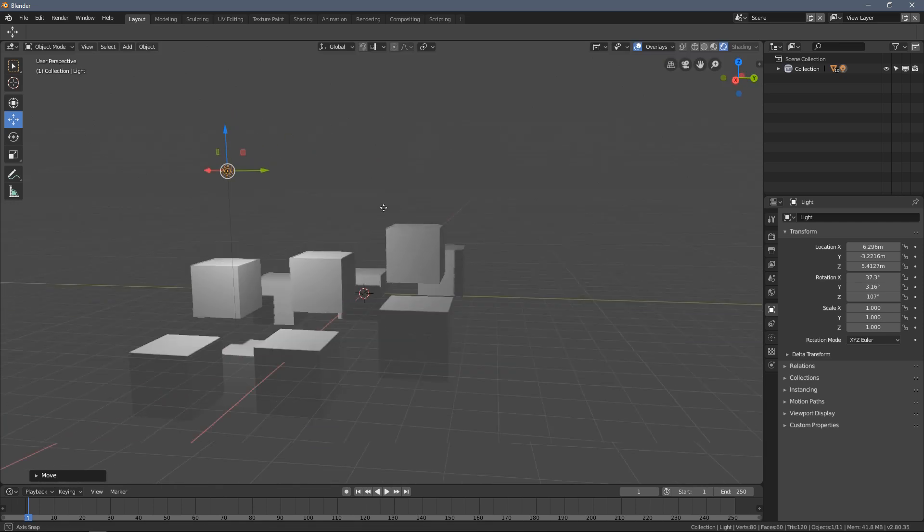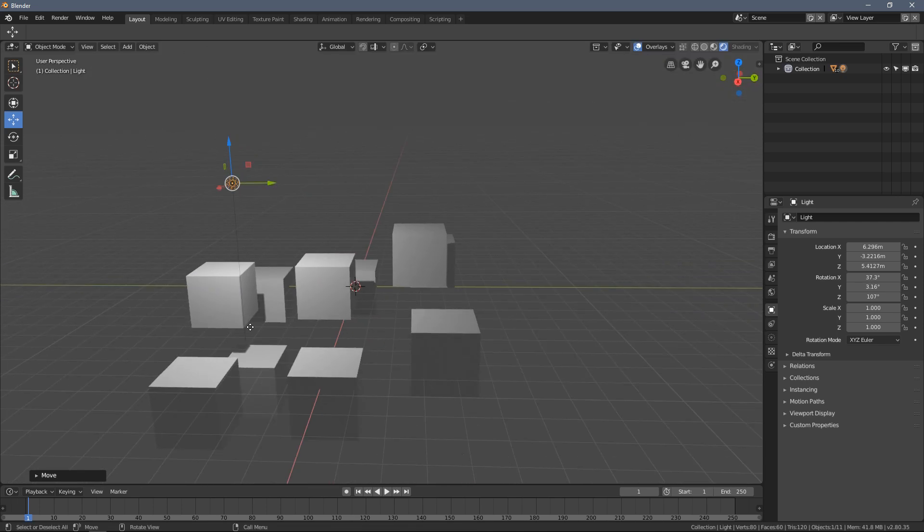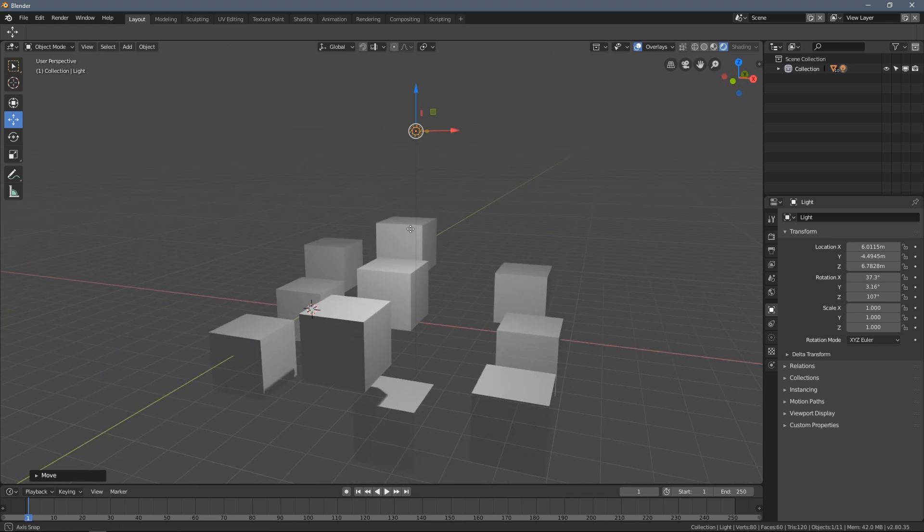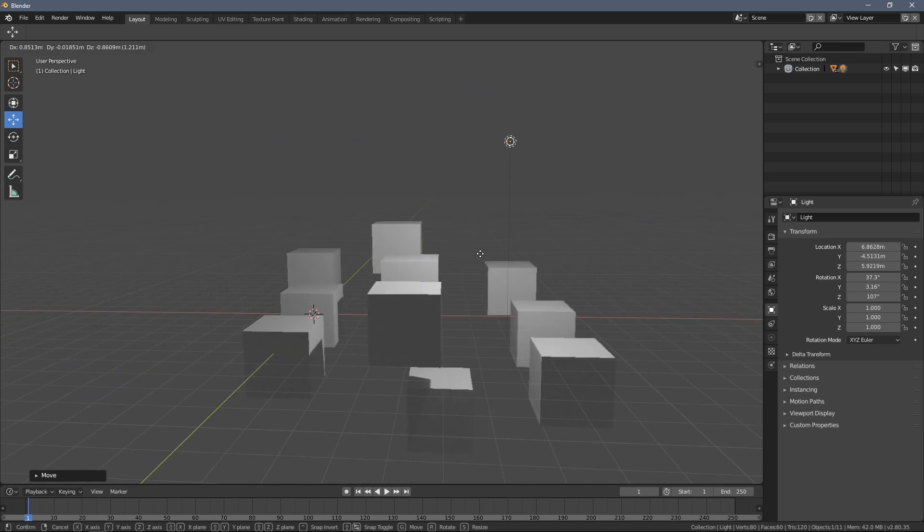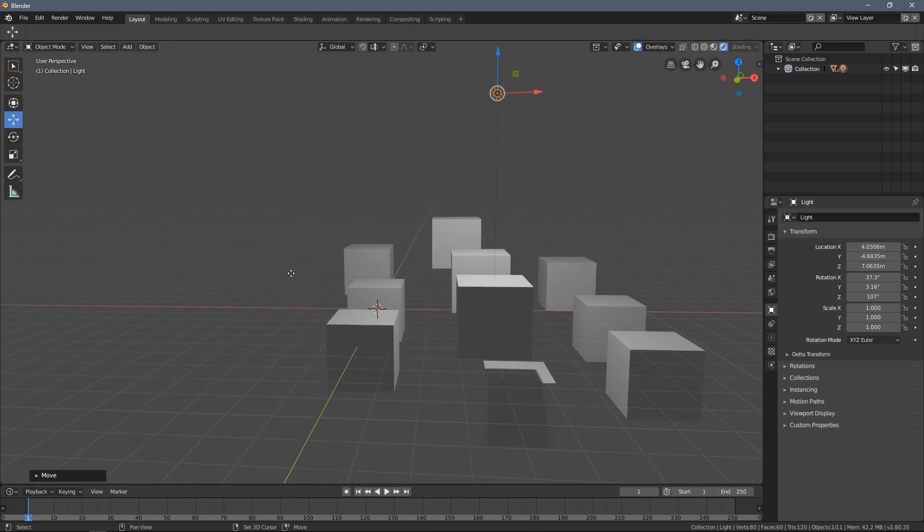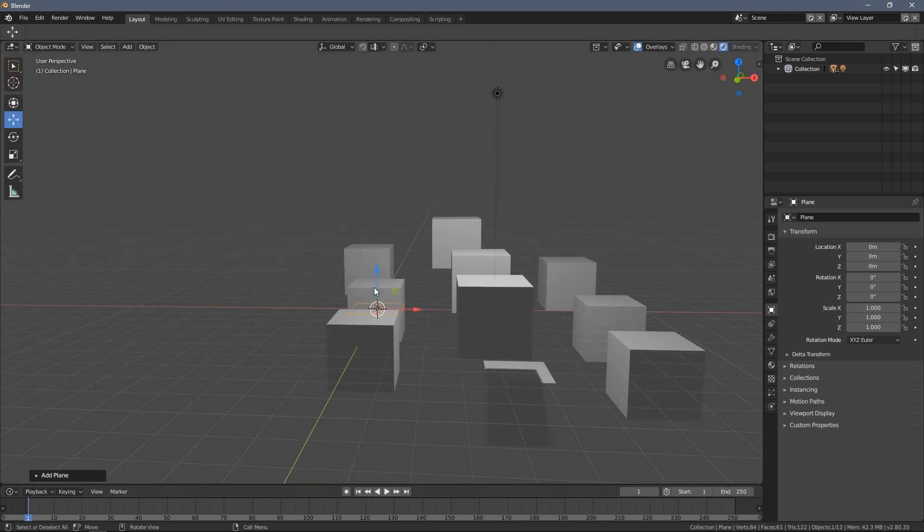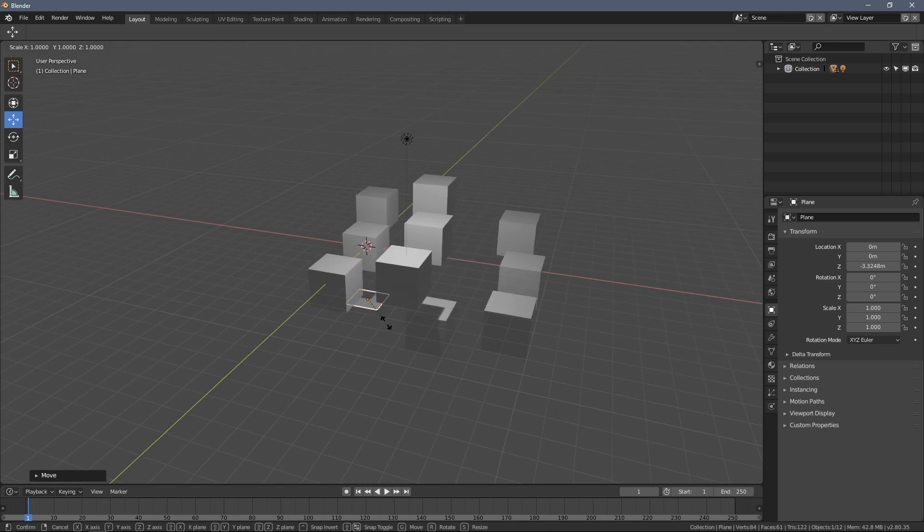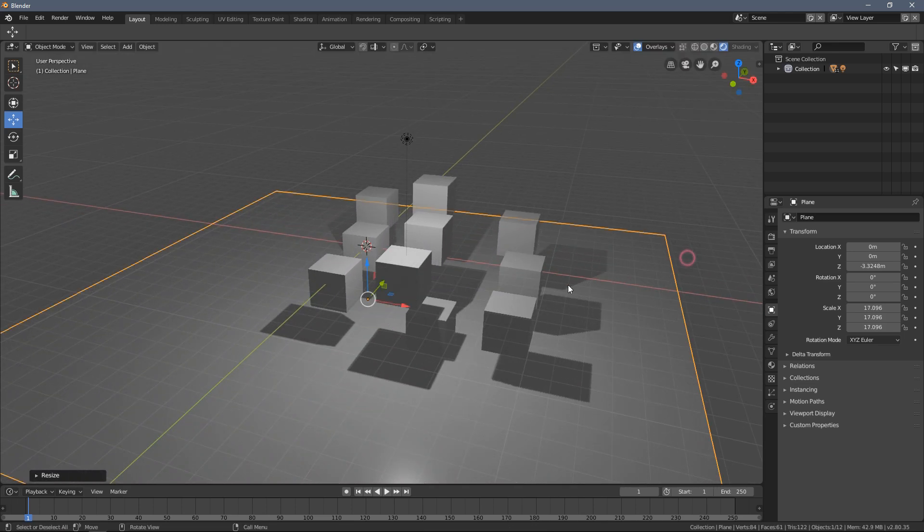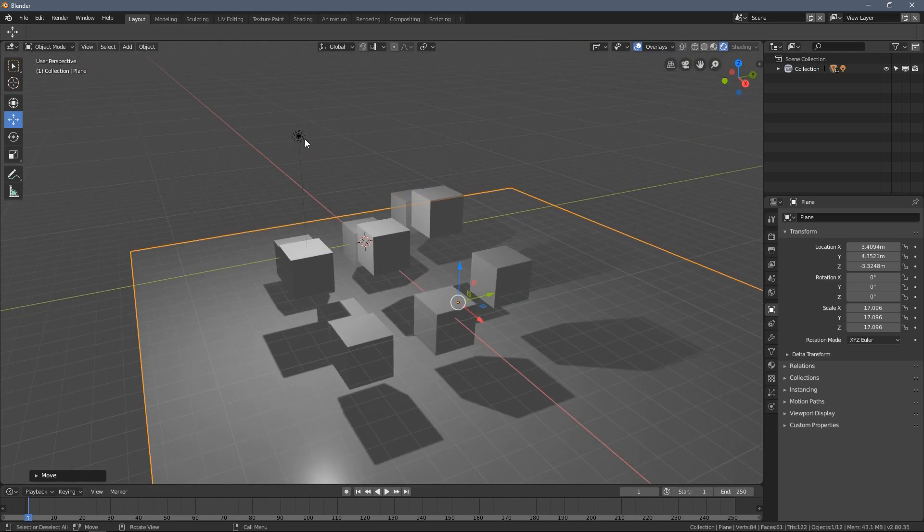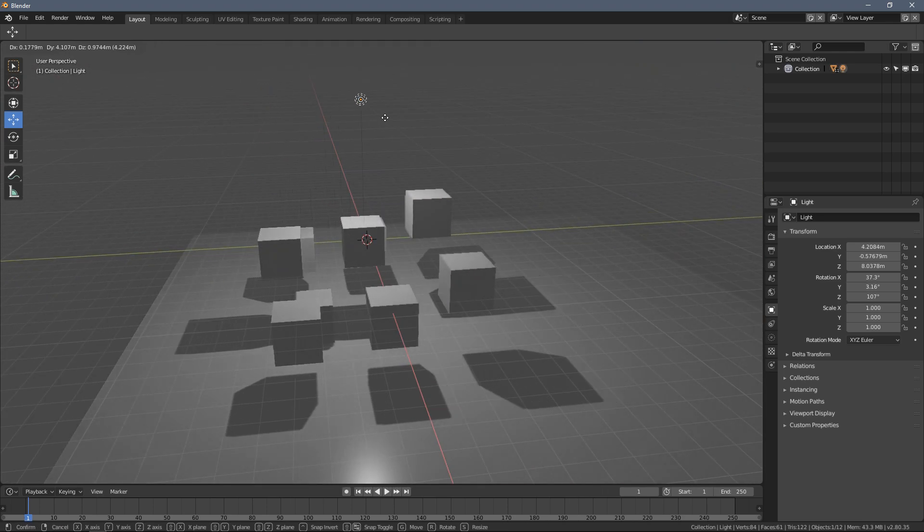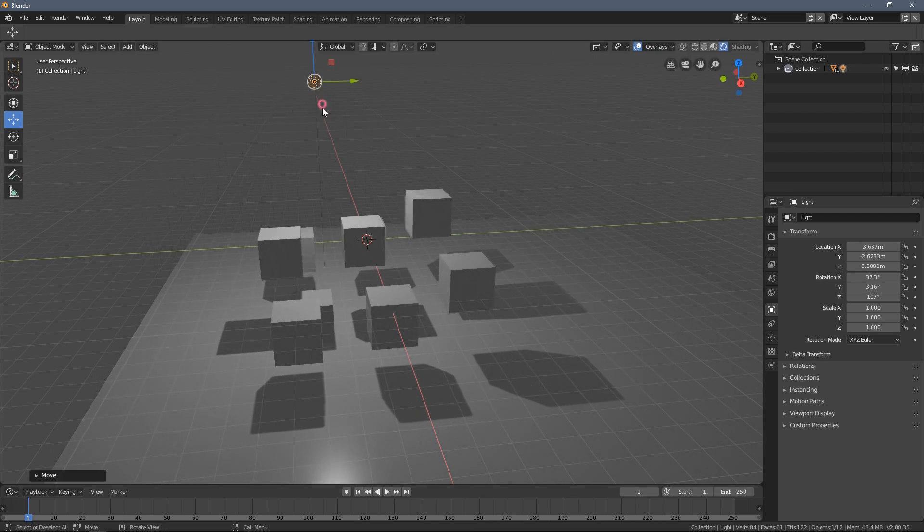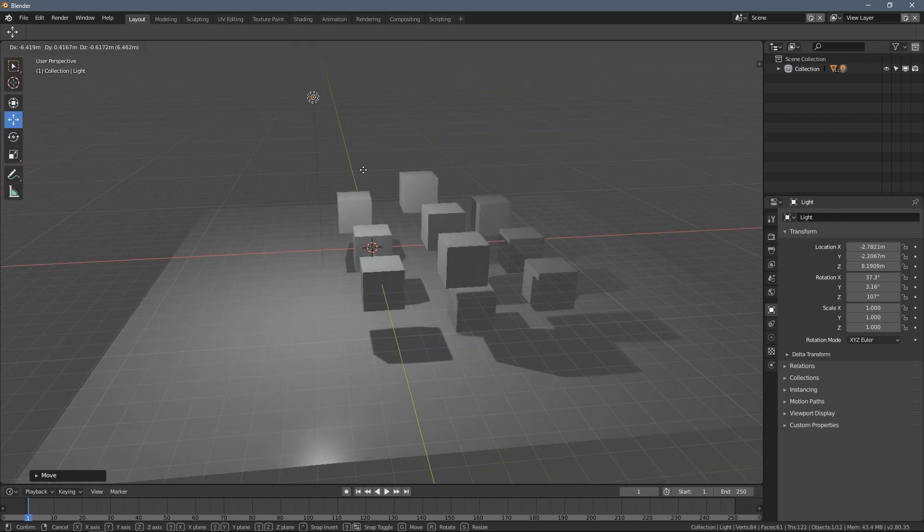It actually casts light and the shadows that are generated by the objects around here are also happening in real time. If I add a plain object, move it downwards and scale up a little bit more you can see all of this happening, pretty cool.